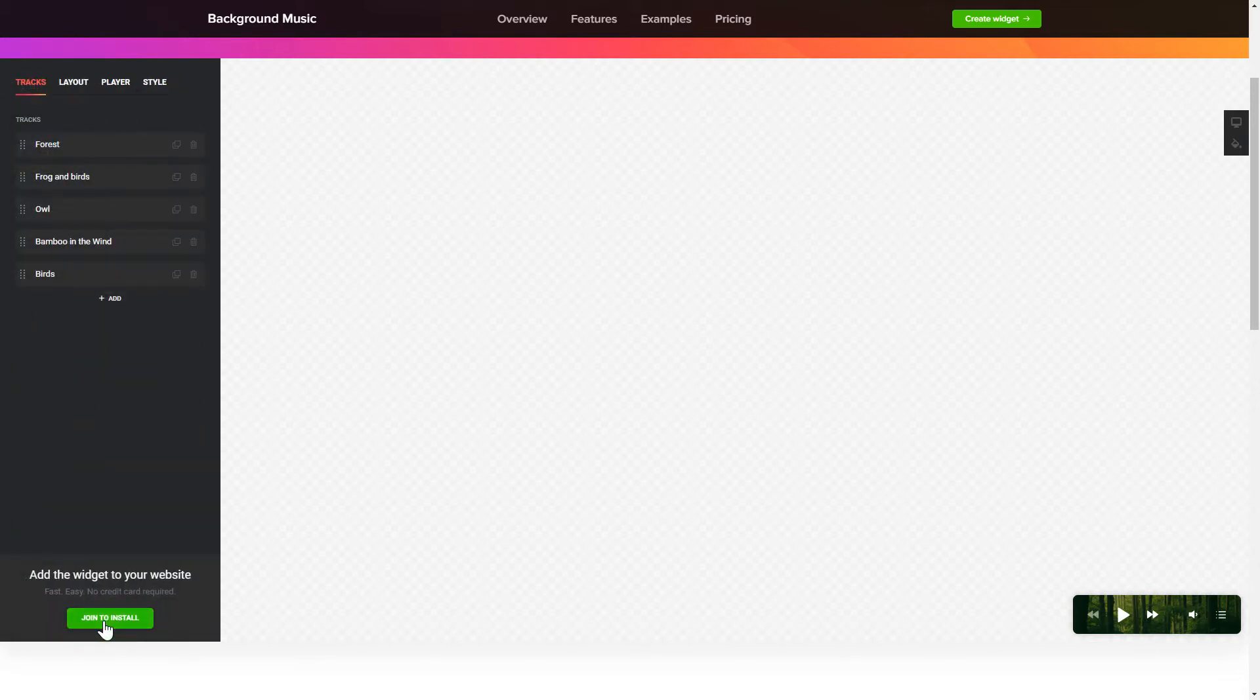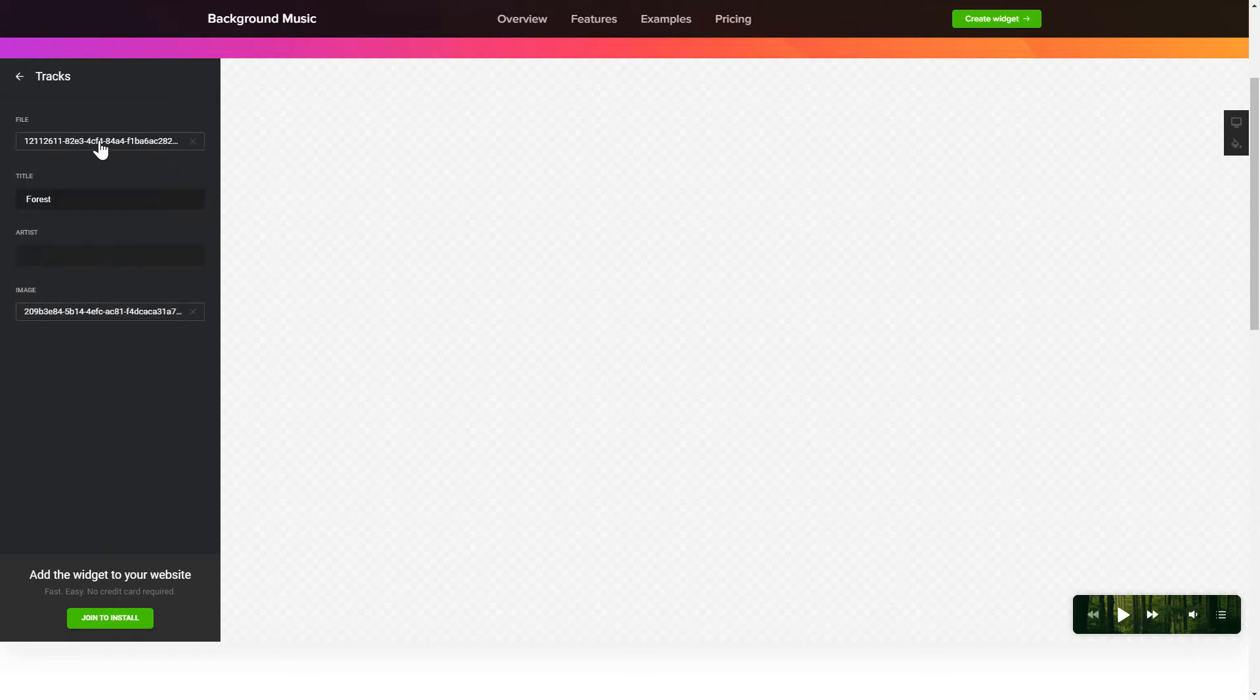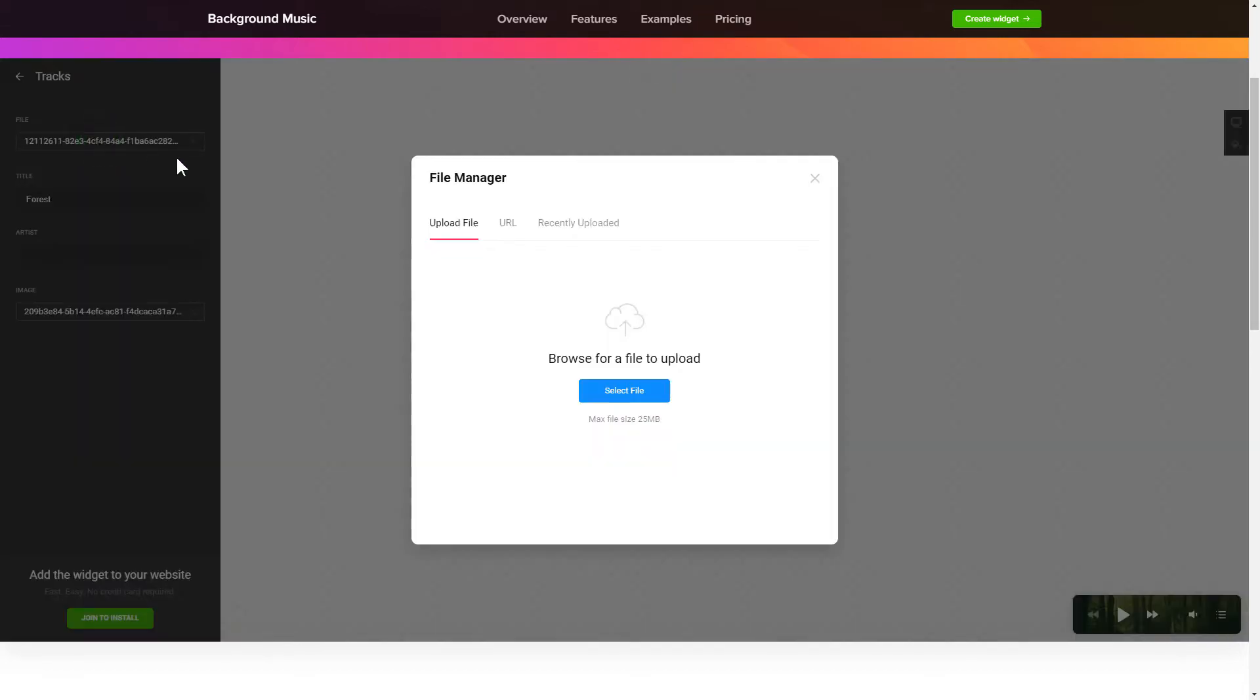To add background sounds to the website, go to the Tracks tab and upload your own file or import it from any public URL.